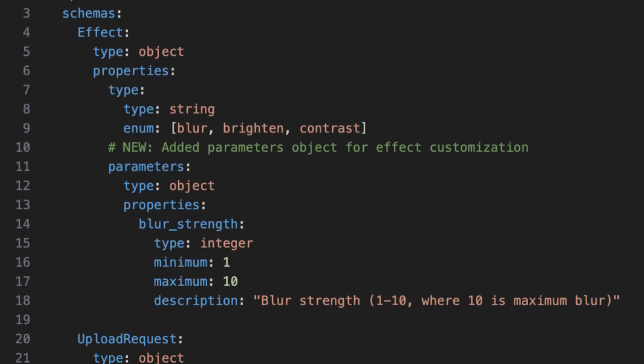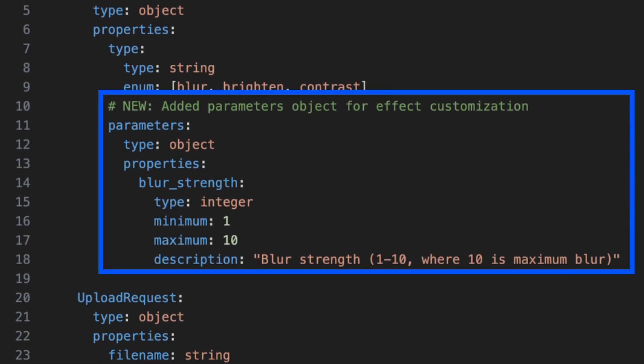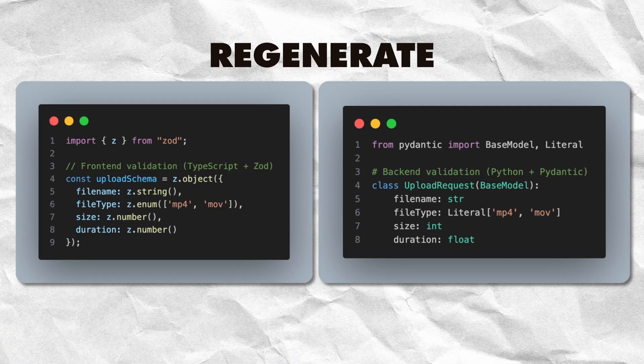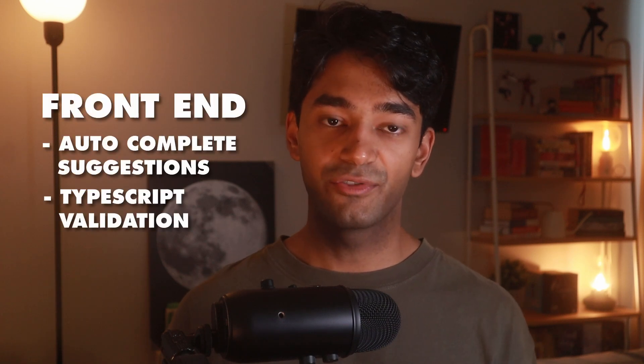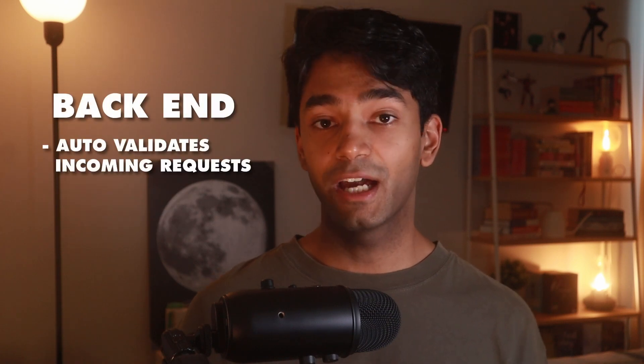The last thing we need to do is roll out these changes to the frontend by updating our API to support this new parameter. Because we used a schema-driven approach, this becomes a super straightforward change. All we need to do is update the schema.yaml file, then regenerate the Zod and Pydantic schemas for both the frontend and backend. We made one change to the schema file and both the frontend and backend automatically enforce this new blur strength parameter. The frontend gets autocomplete suggestions and TypeScript validation for the new parameter, and our backend automatically validates incoming requests — no manually updating validation in multiple places, no worrying about keeping the frontend and backend in sync.